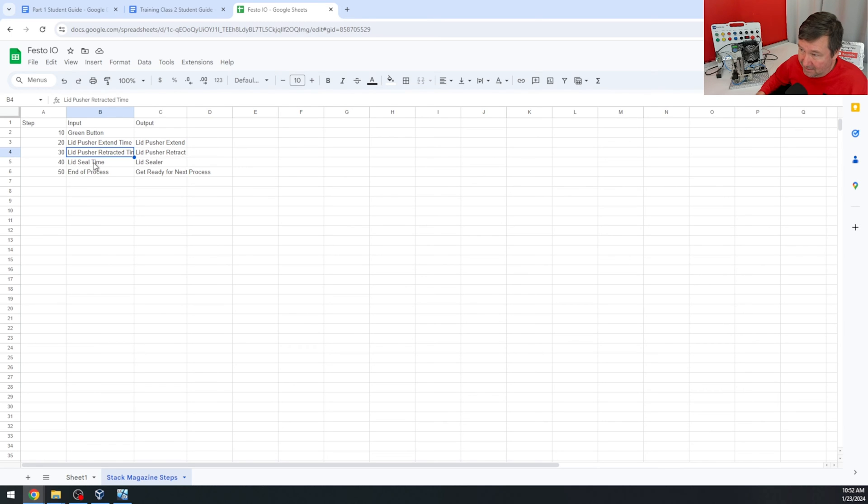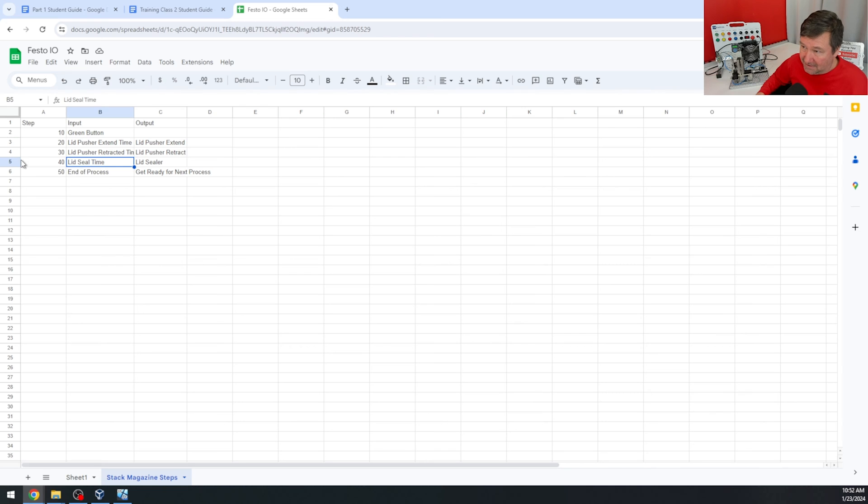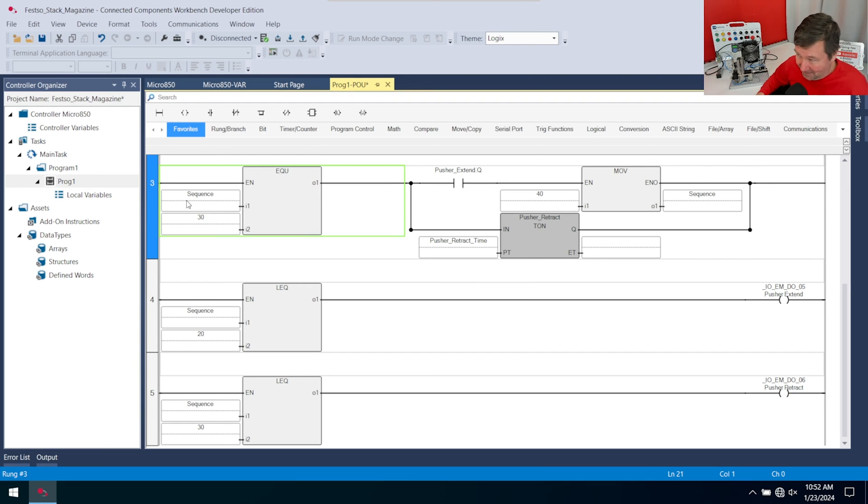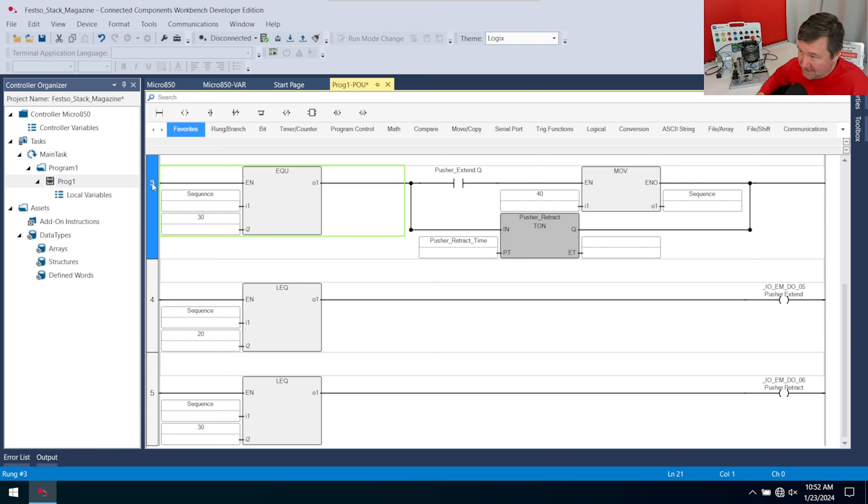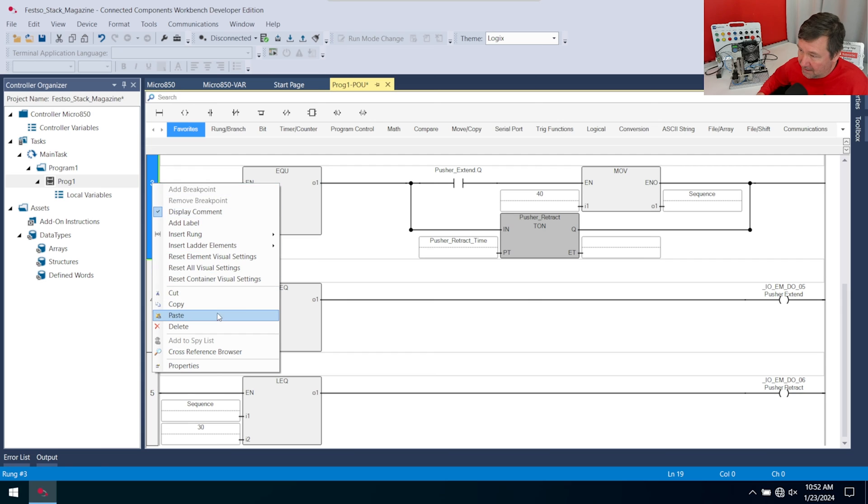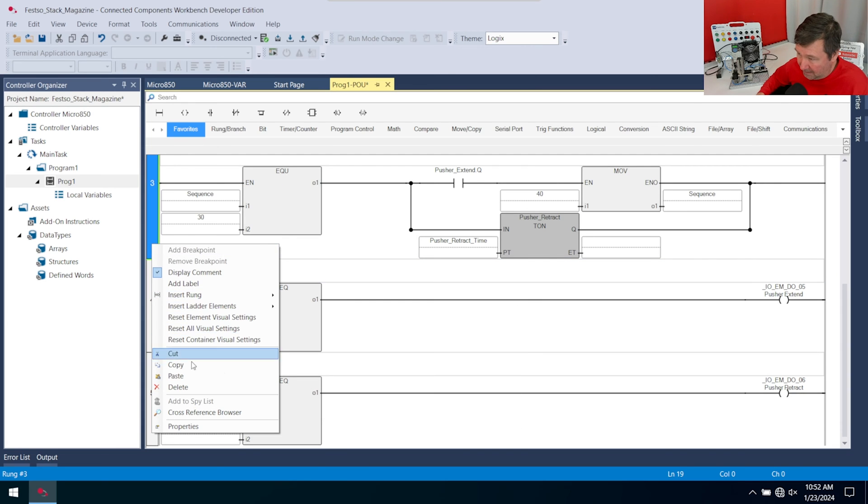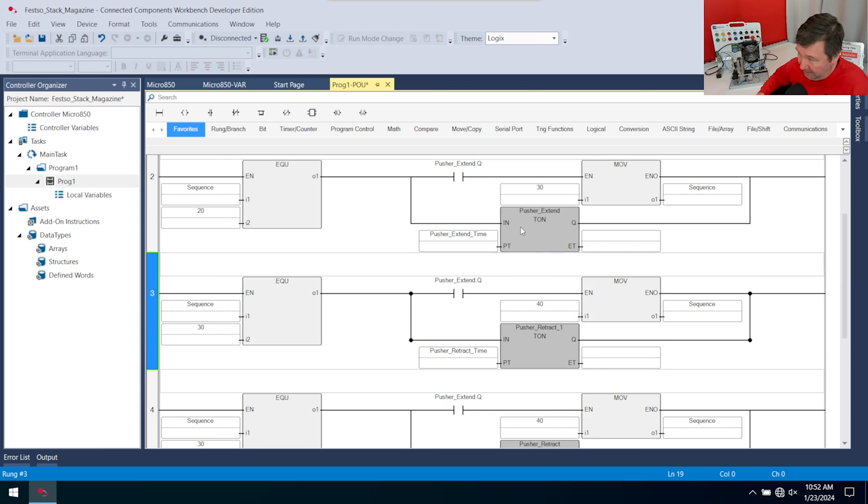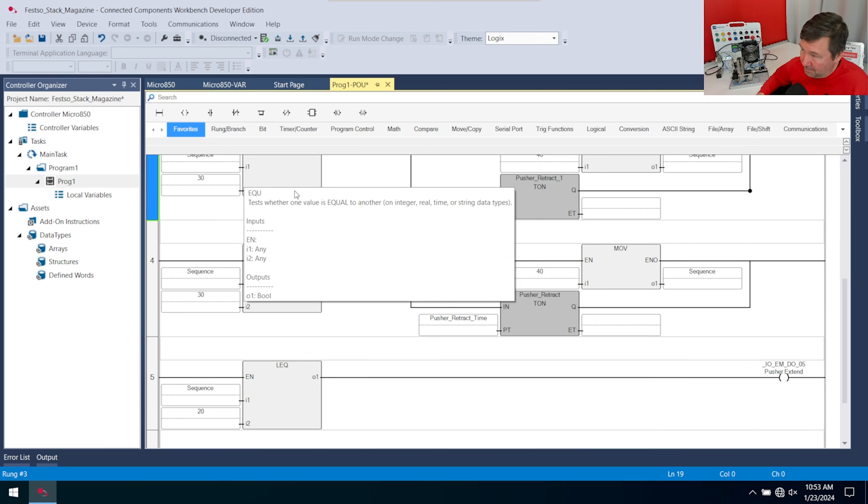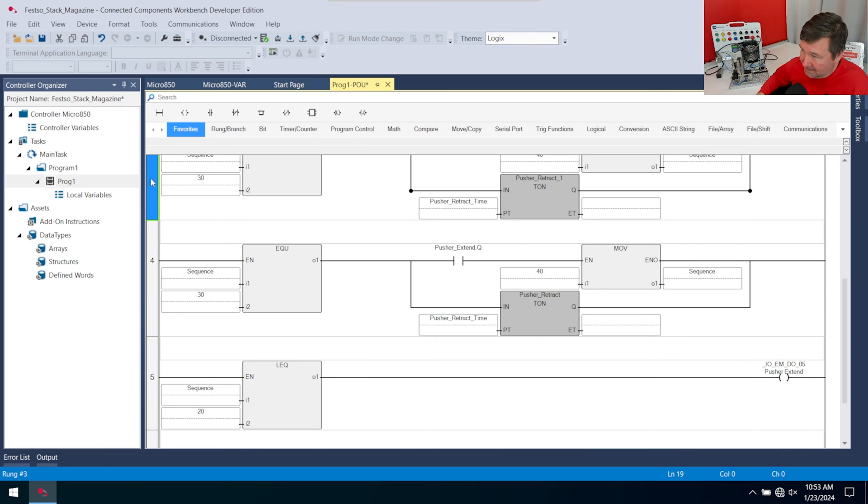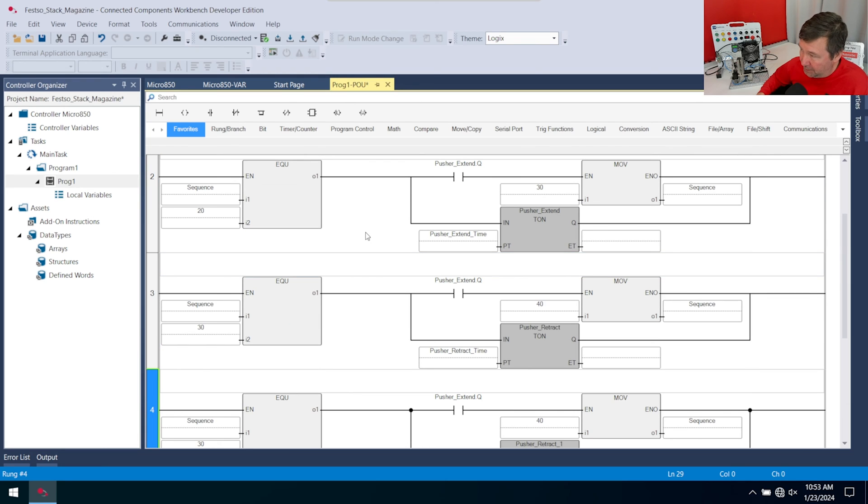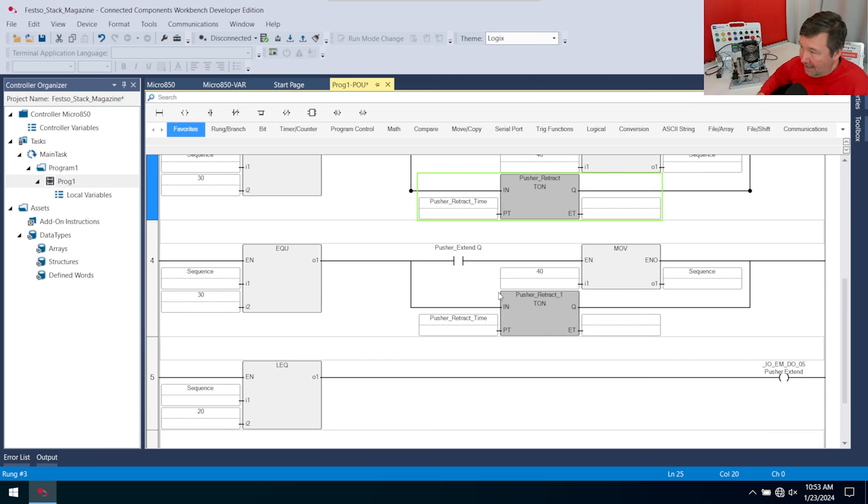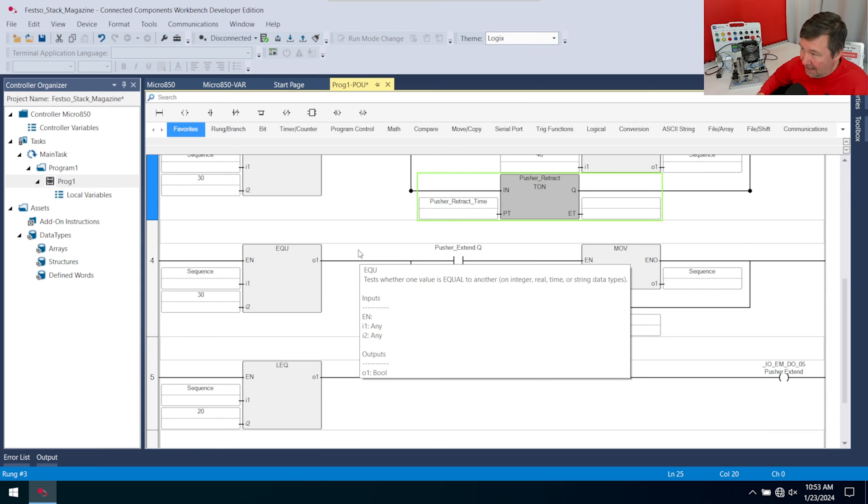Next is the seal. We have a lid sealer and we have a lid seal time when we're in step 40. In this case based on time again, we're going to right click and copy. I'm going to be really careful, right click and paste. I pasted in the wrong place again, so I'm going to drag this one down because we have pusher extend two and pusher retract two. Let's get our numbers. This is going to be when our step is 40, and when we're done with that we're going to want to put a value of 50 in.